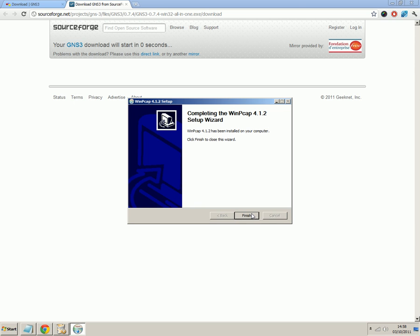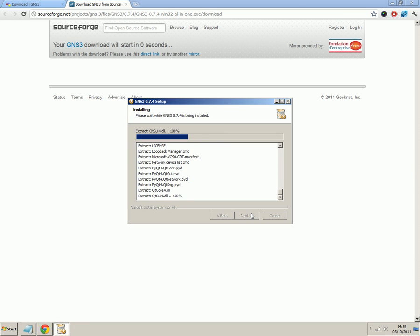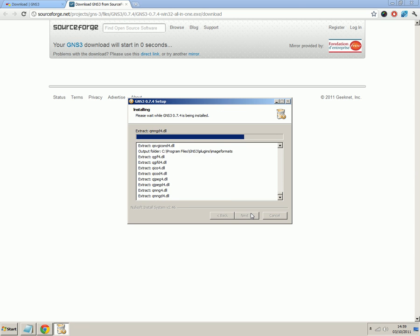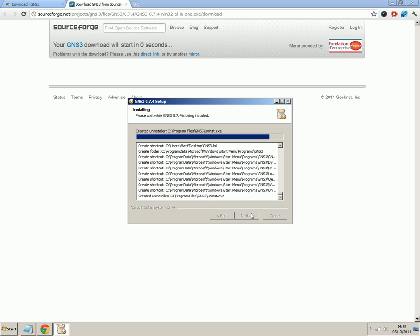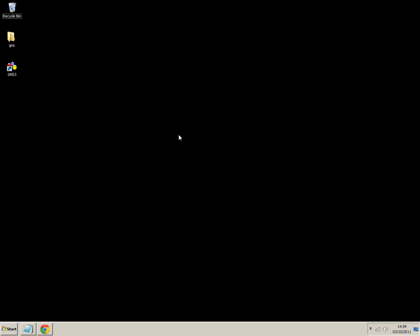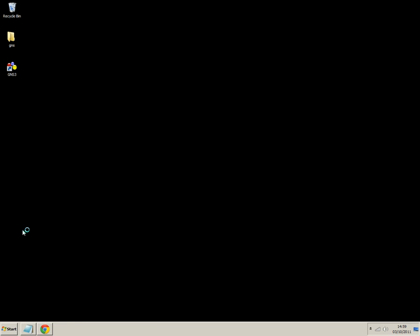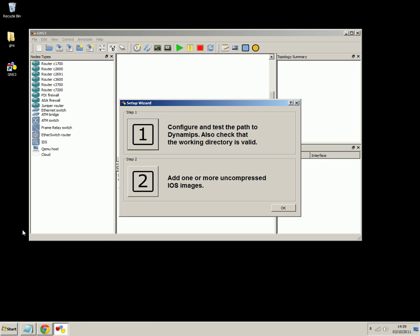So remember, we're just keeping all the settings as the defaults and making sure that everything is installed. There we go. So you click finish. And I'm not sure if it starts automatically. Let's have a look for the shortcut. GNS3, there we are.